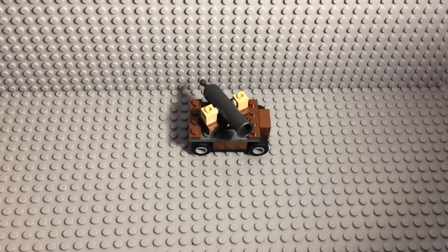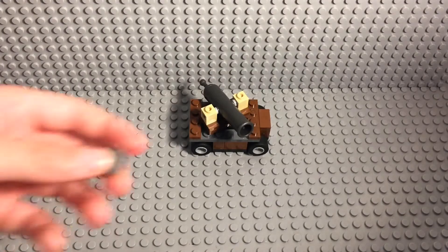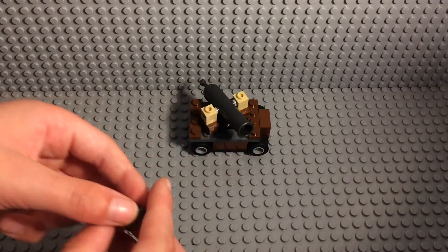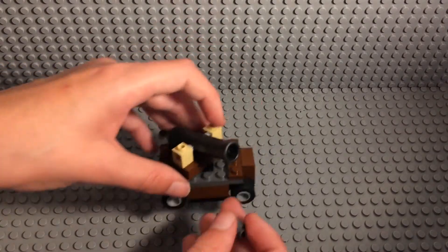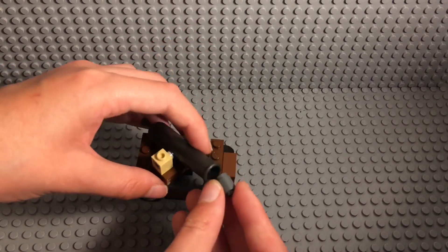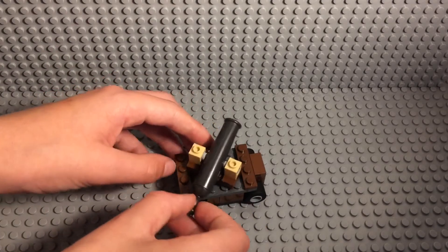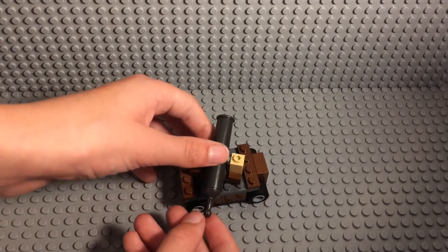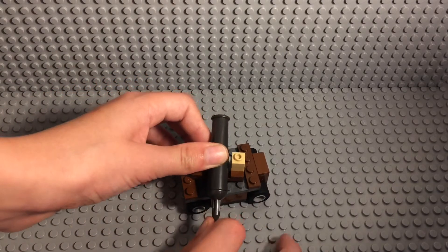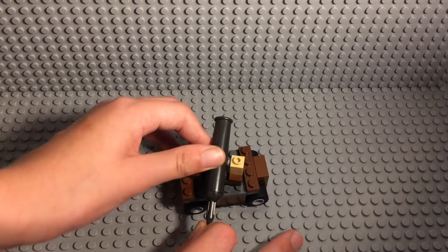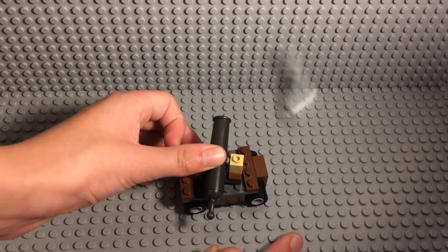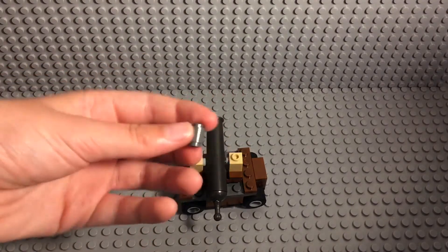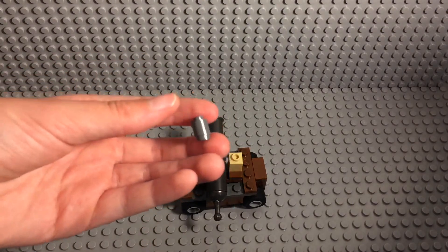So this can actually shoot. All you need is a one by one cylinder, then place it in the barrel and then aim it, pull back on the end and then let go, and then the one by one cylinder fires out.